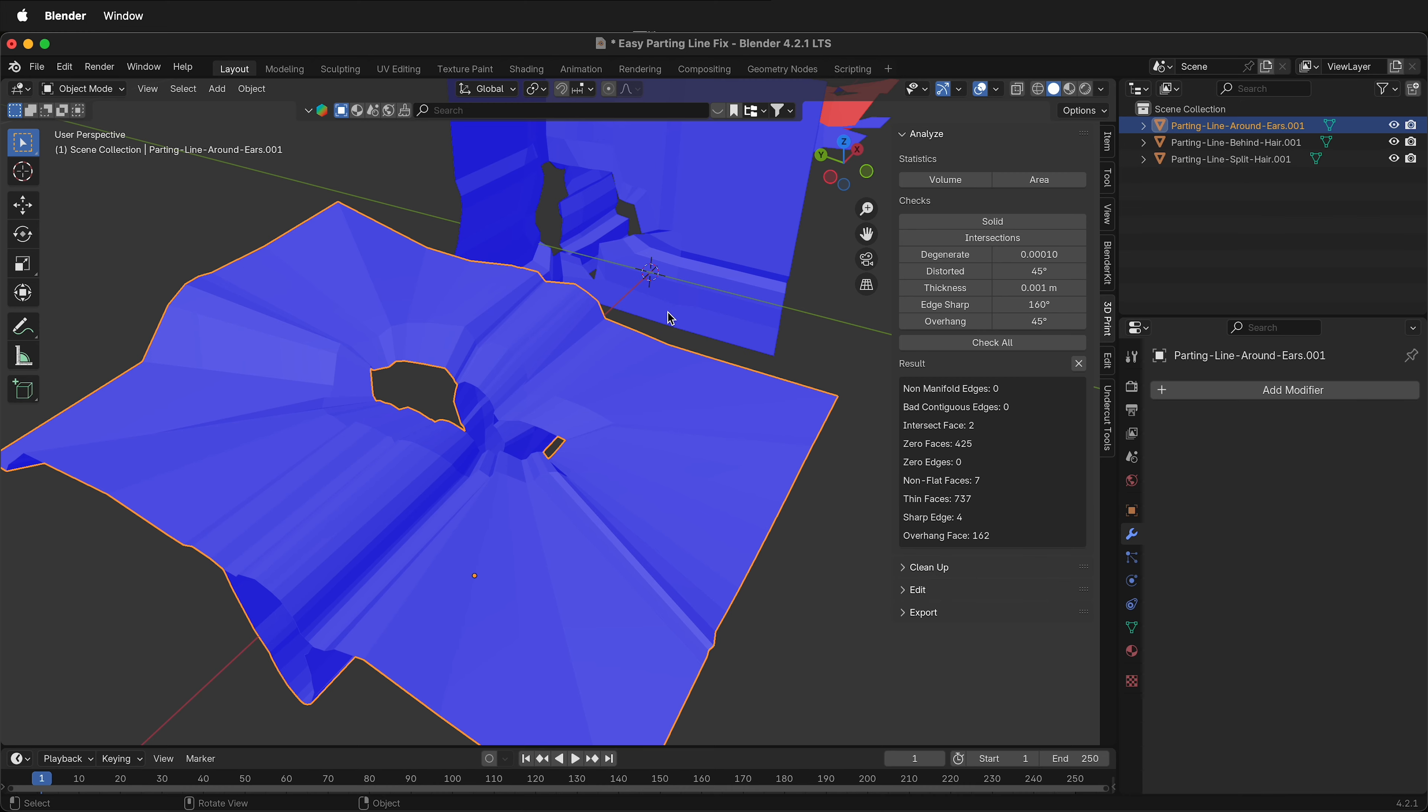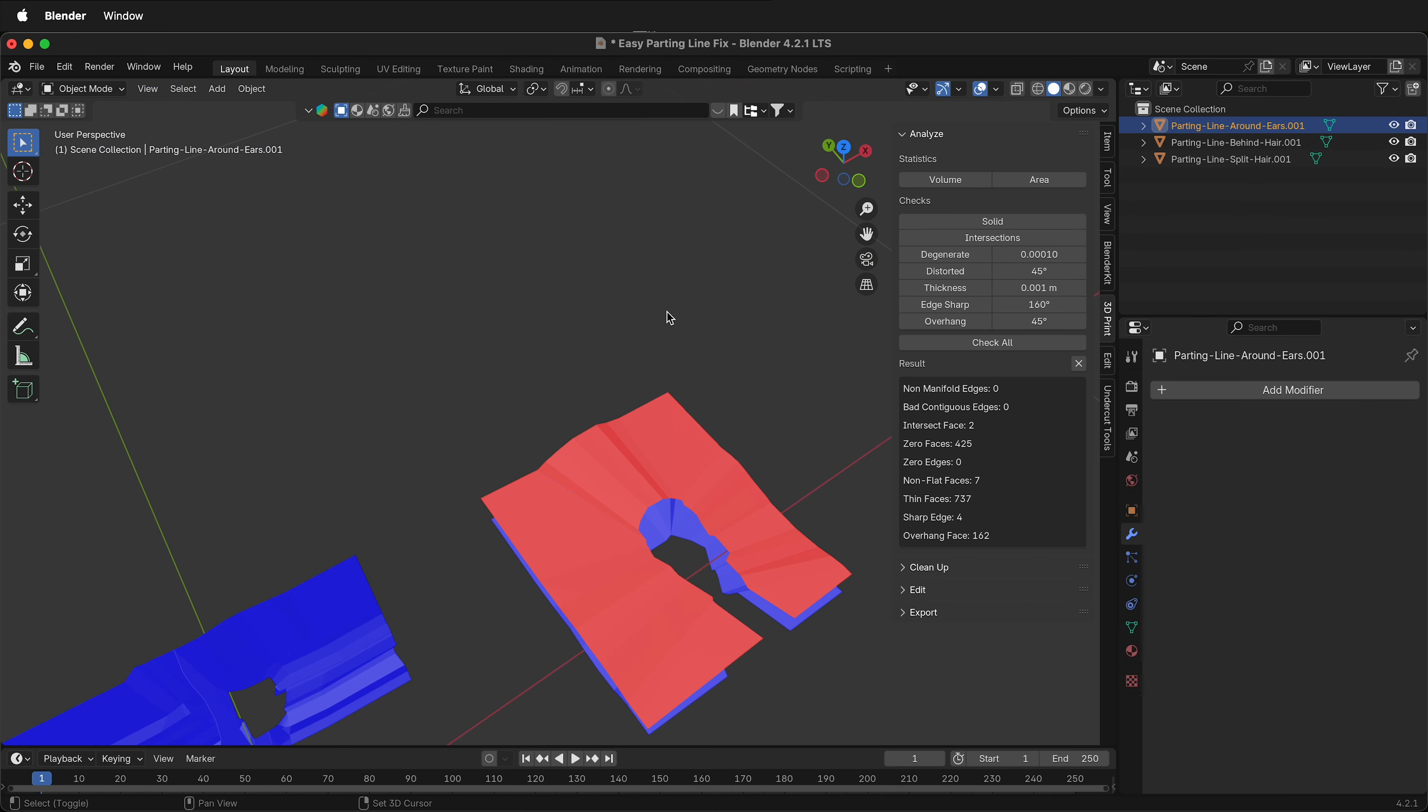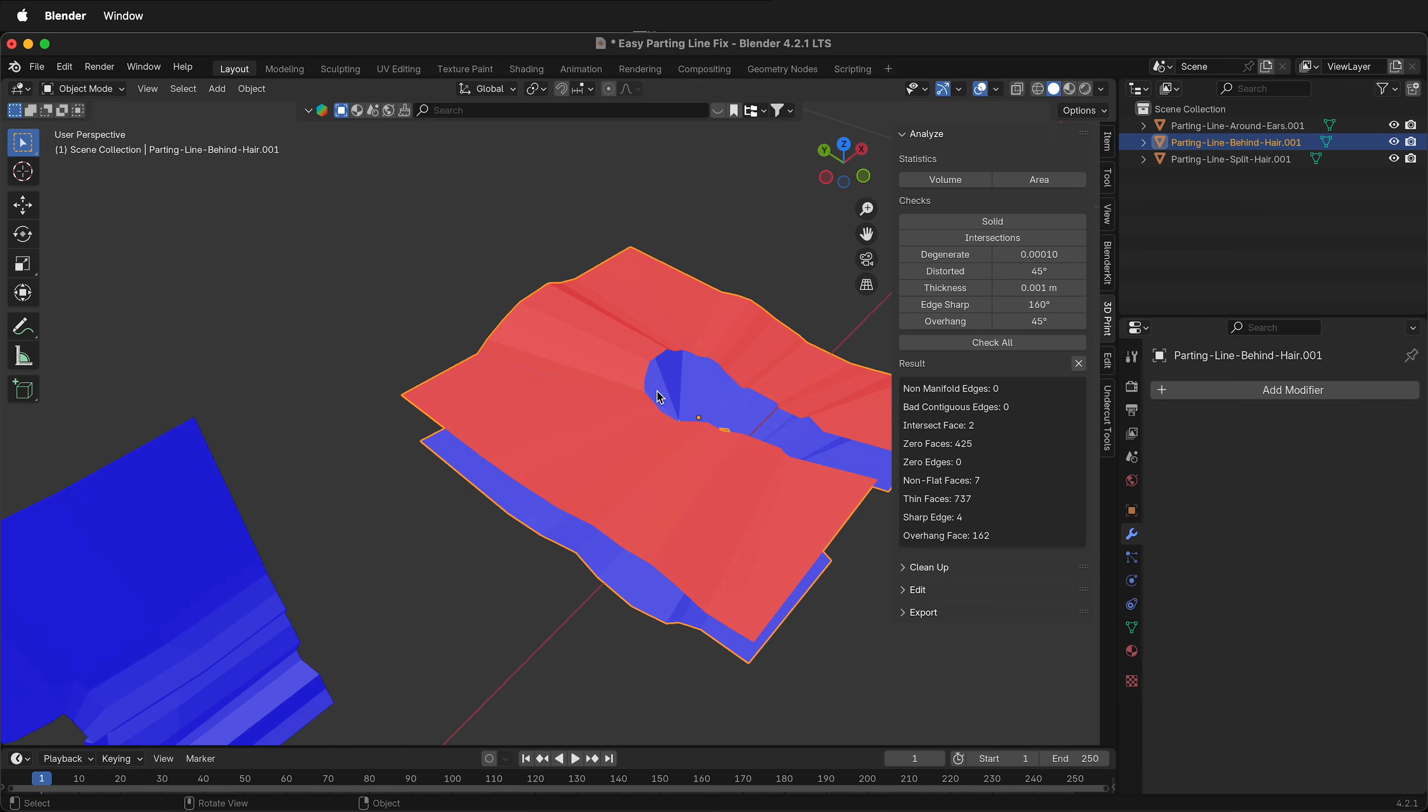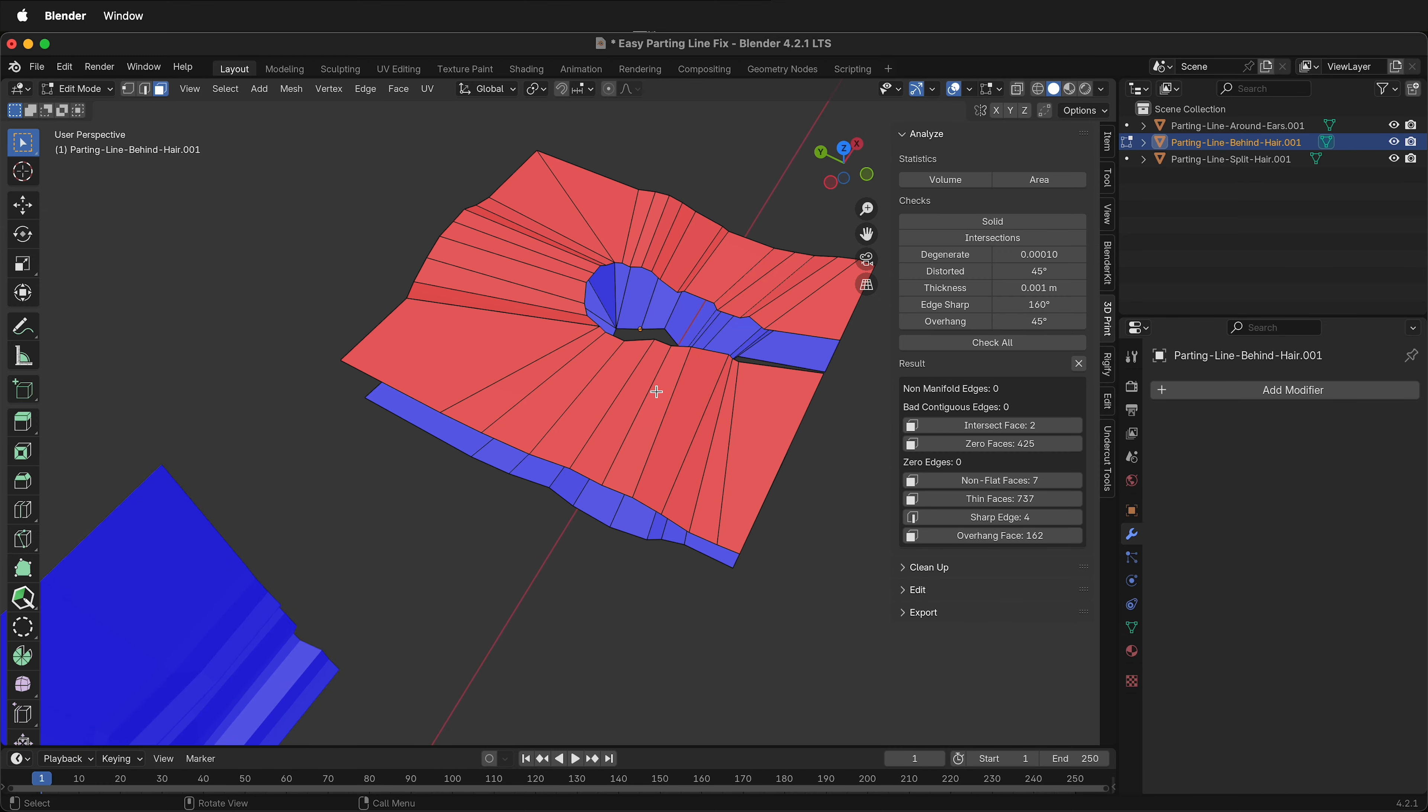So this is much faster. We've already done two in less time than it took to one. For this last one, it has a lot more non-flat faces.